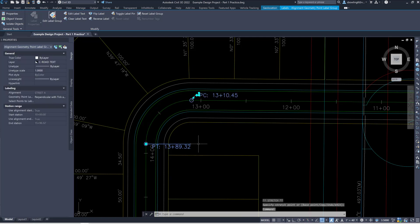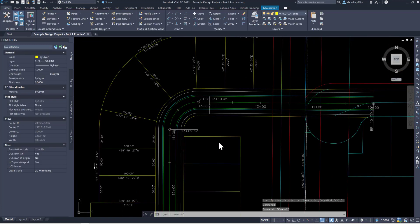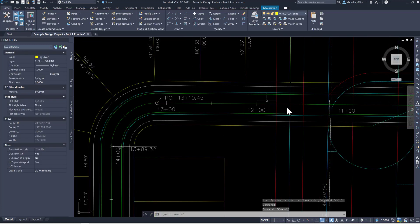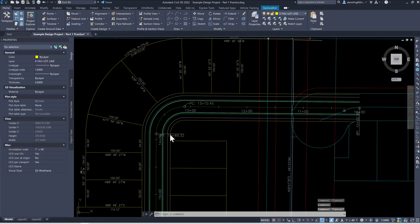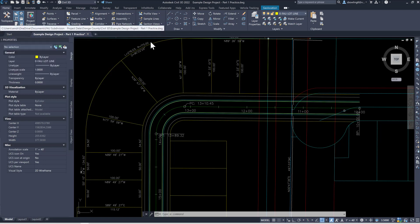These are the options — these are the things that we show. You can change the stationing, and you can also freeze the stationing off. The other thing is to label the center line. When you're doing a final plat, you won't have stationing. When you do a preliminary plat, you'll see the stationing because it's going with construction plans — normally, at least that's been my experience.